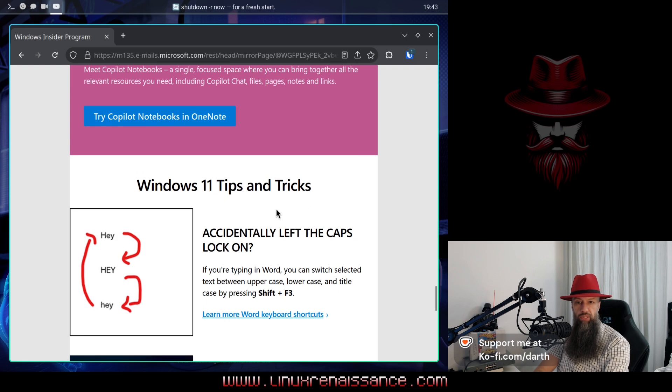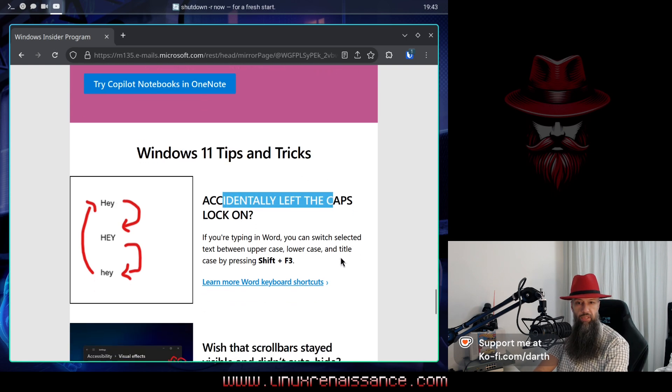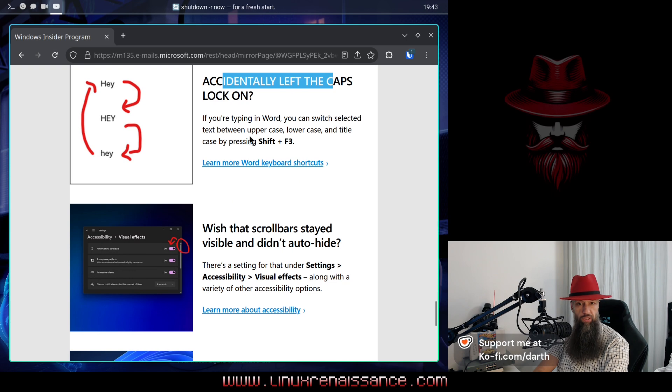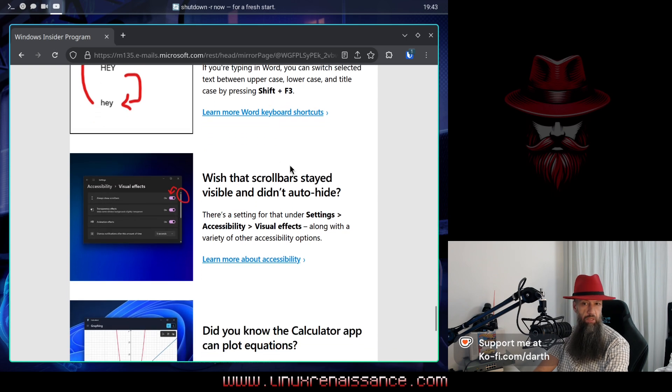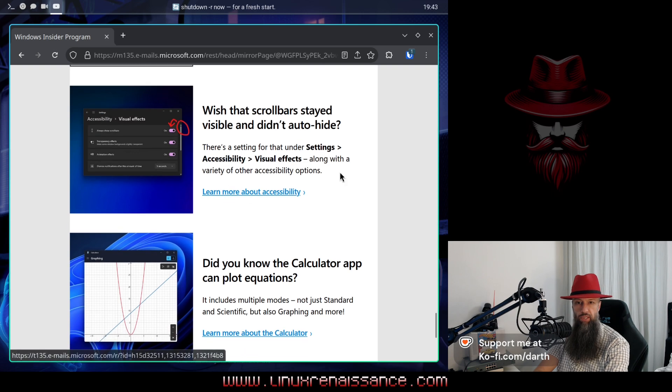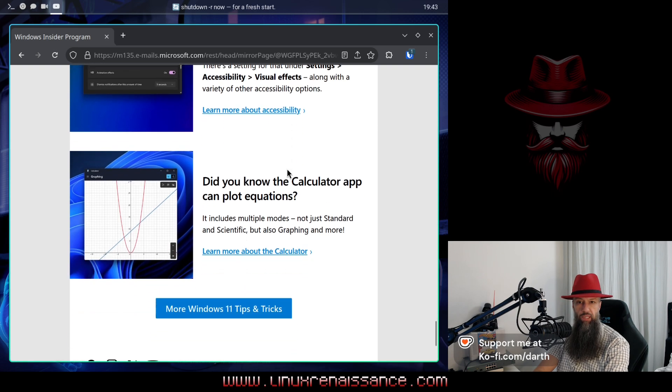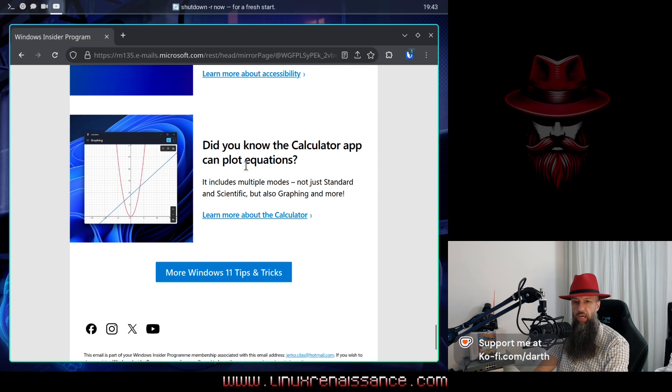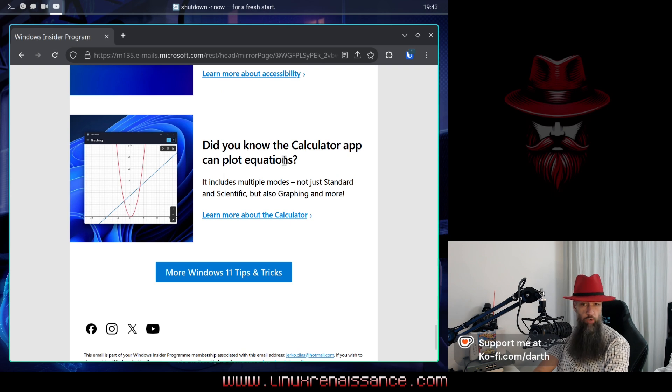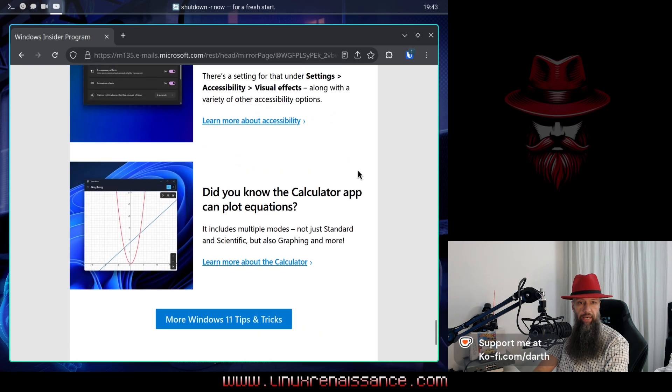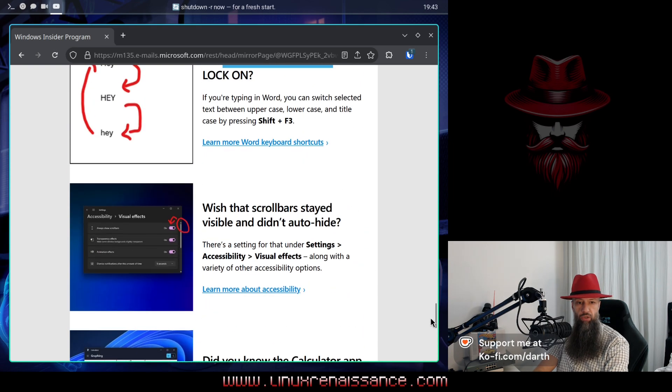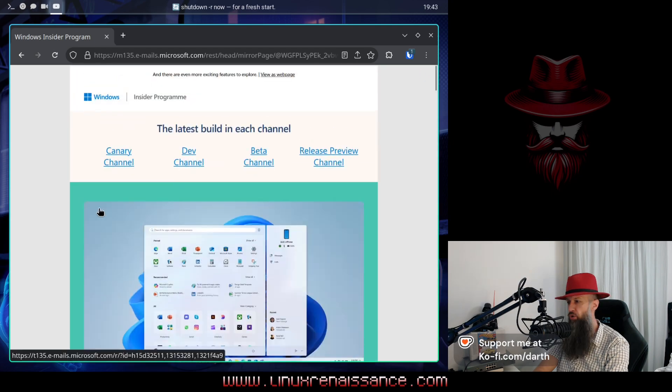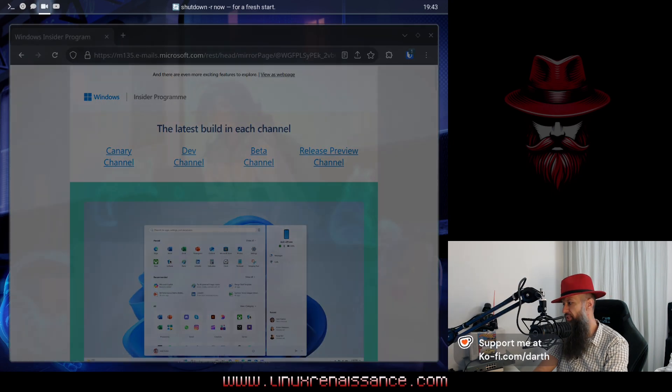Windows 11 tips and tricks accidentally left the caps lock on, now we are going to disable it for you. Okay. A lot more thinking instead of me. Did you know the calculator app can plot equations? Okay. I guess this is all there is to it from the new operating system.